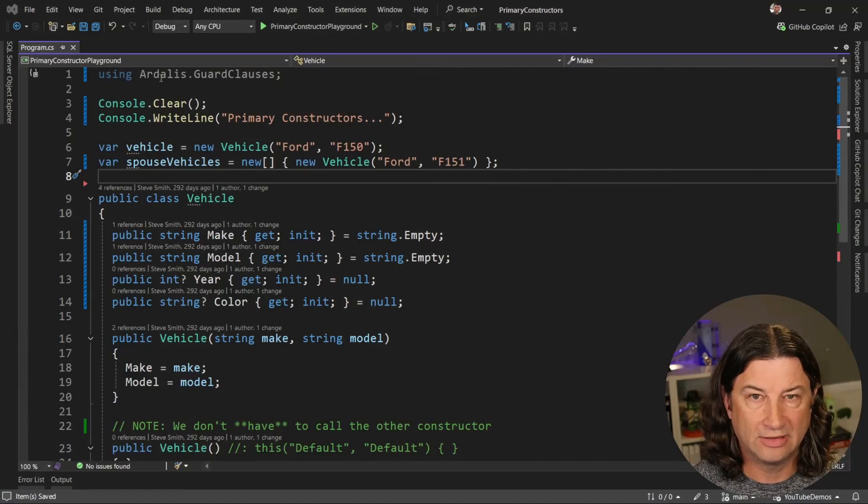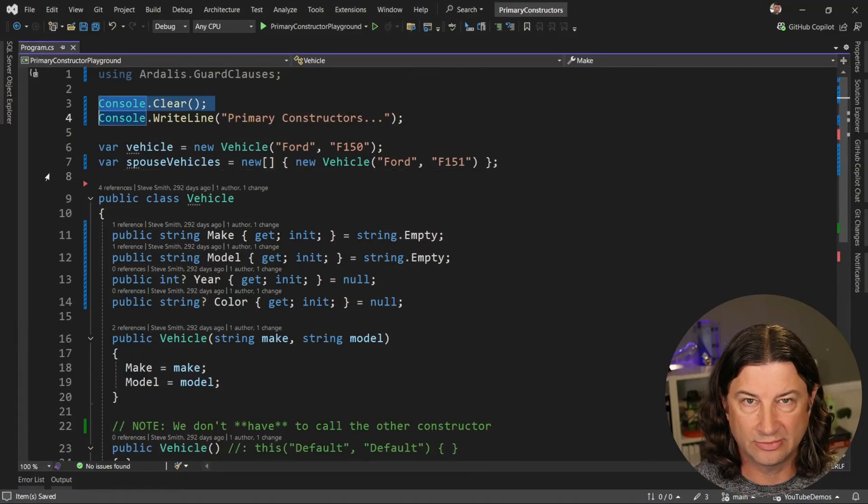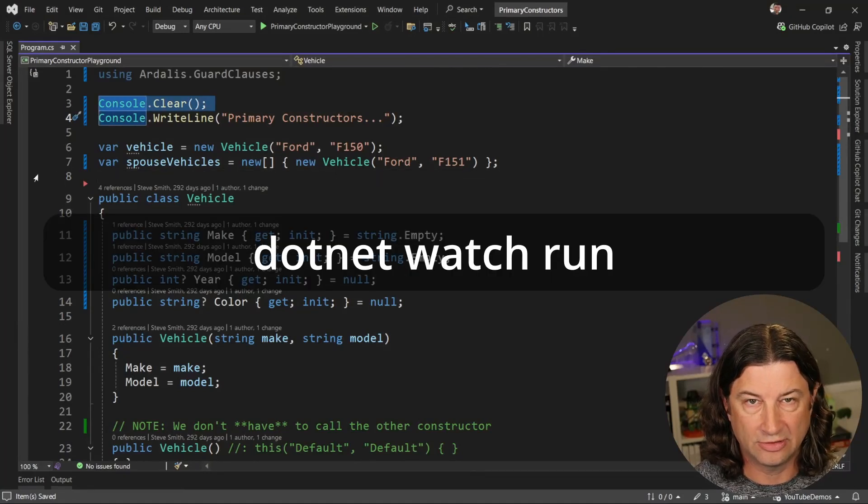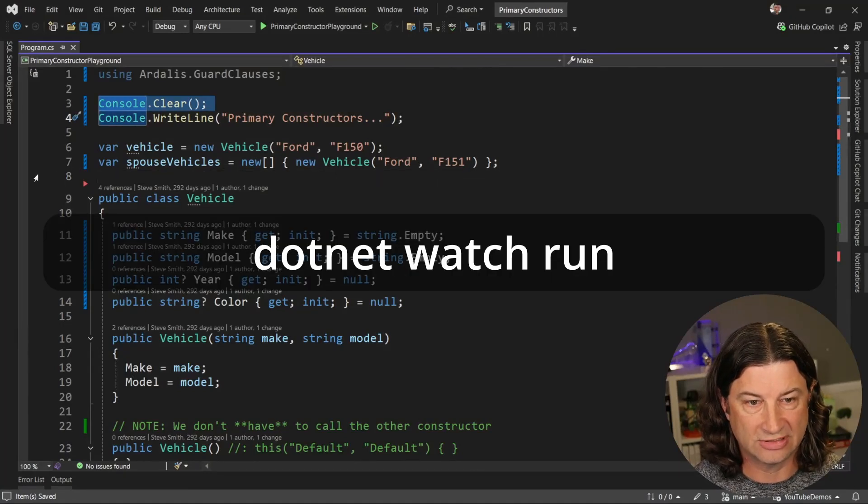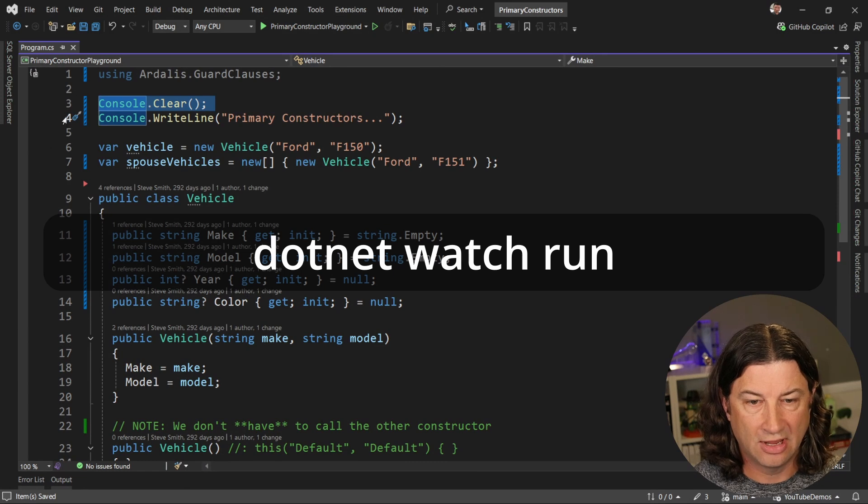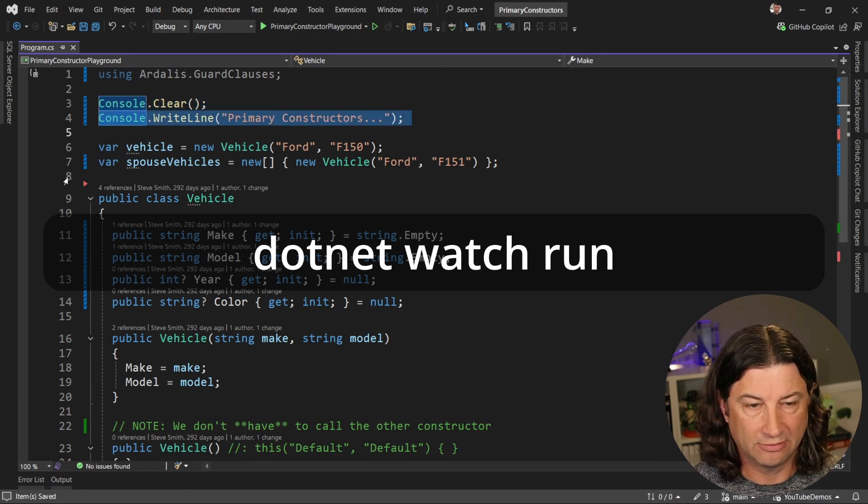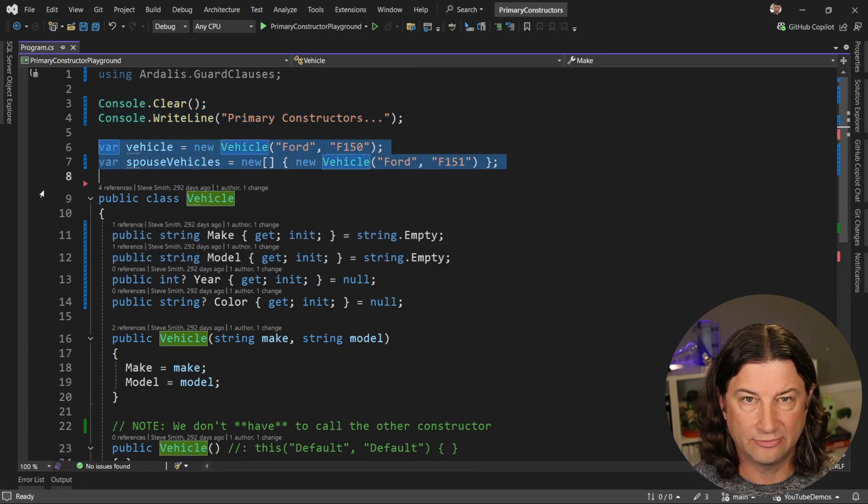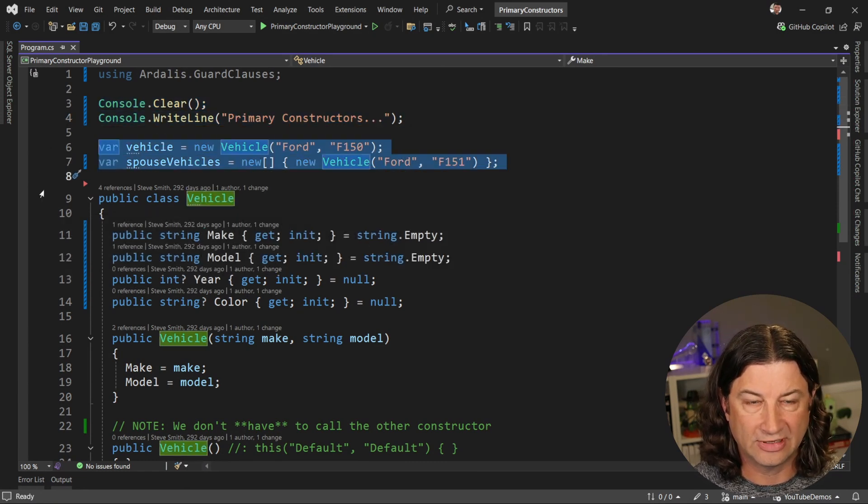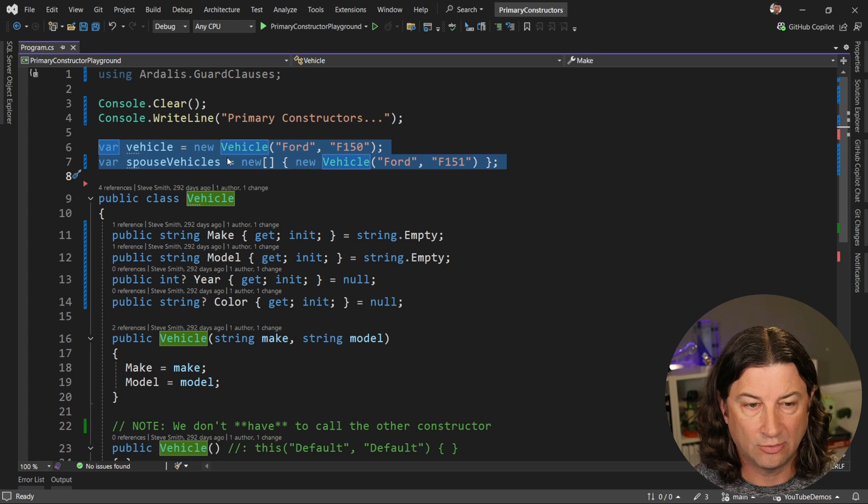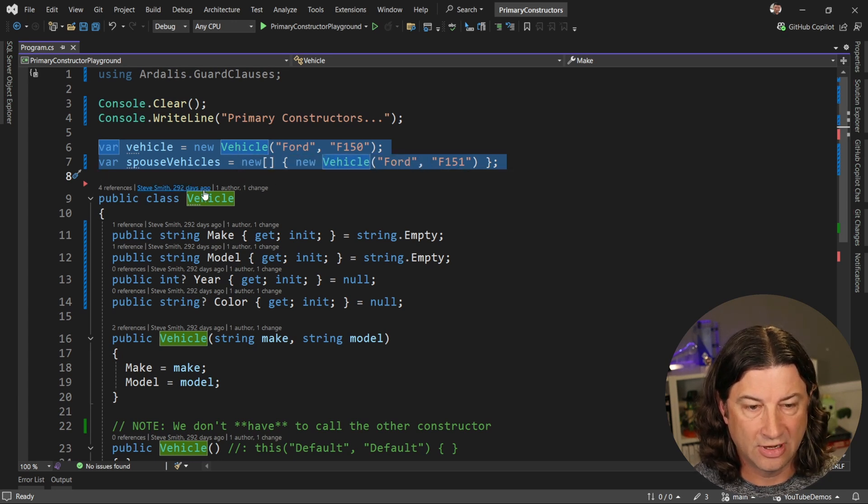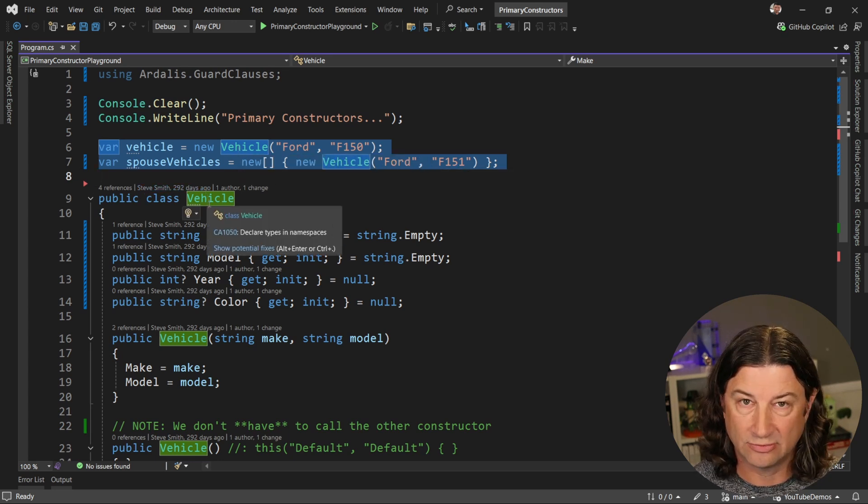All right, so in this code here we're just going to clear out the console because I'm going to use dotnet watch run so that you can see the changes as we go, and we'll display a little headline here. I've got a couple of variables I'm setting up here. One is a vehicle, one is an array of these vehicles. Vehicle is defined right here.